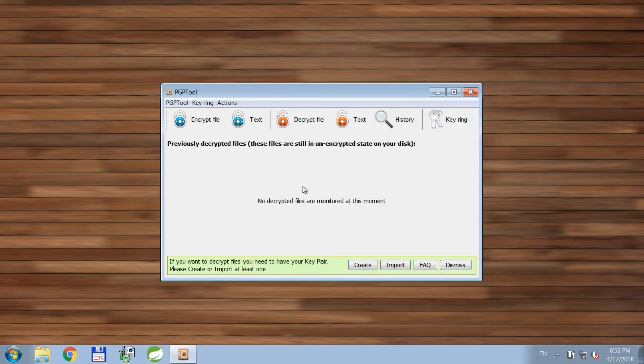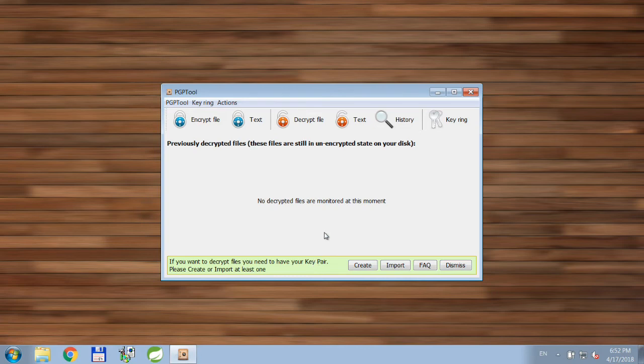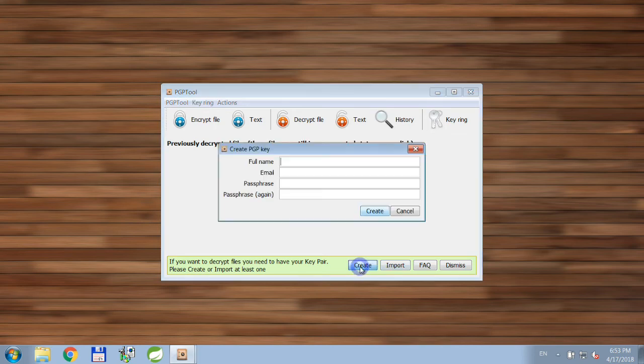But in order for you to be able to encrypt and decrypt files, you need to have a key pair. If you have one, you can import it. If you don't have one, you can create it. Let's go ahead and create it.